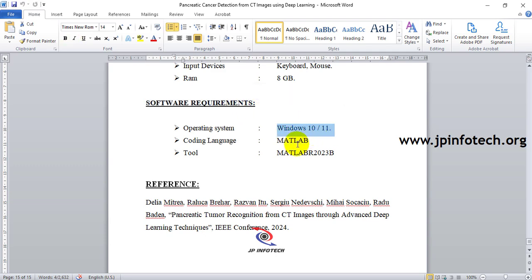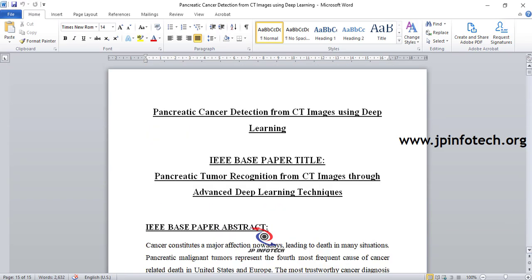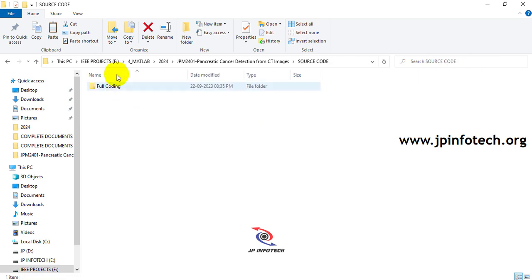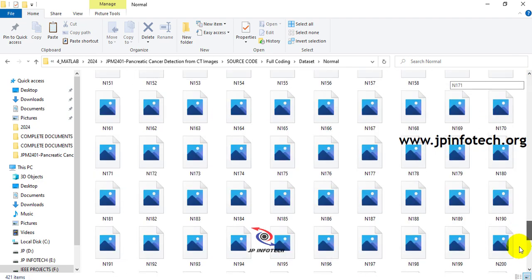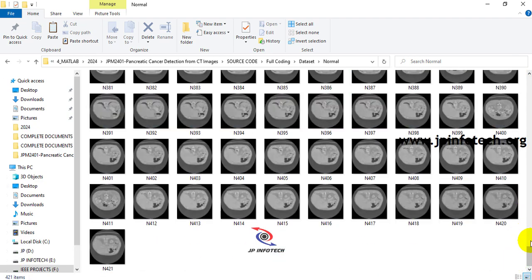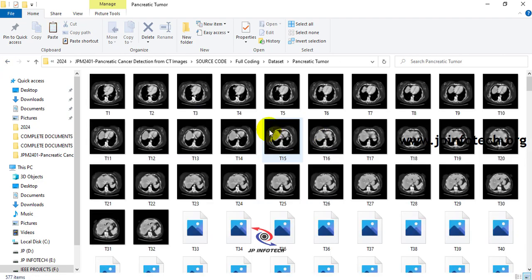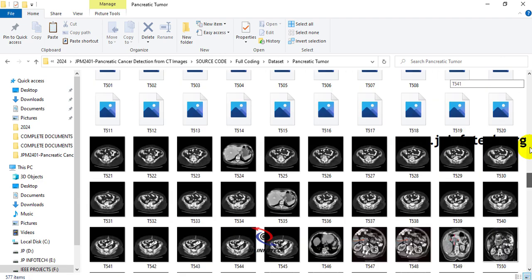The system requirements include minimum hardware and software requirements. The project runs on Windows 11, uses MATLAB as the coding language, specifically MATLAB 2023b. The dataset includes 421 normal CT images and 577 pancreatic tumor CT images.